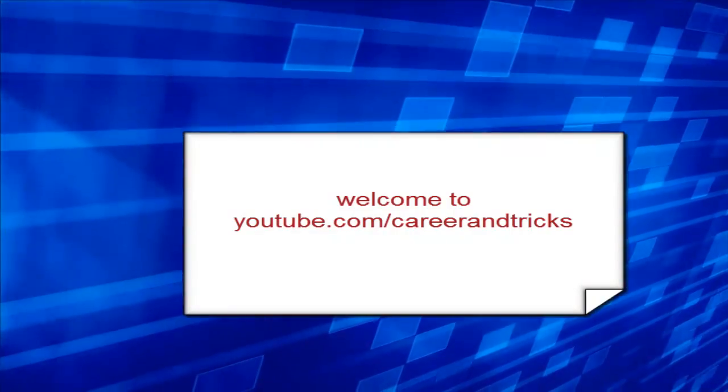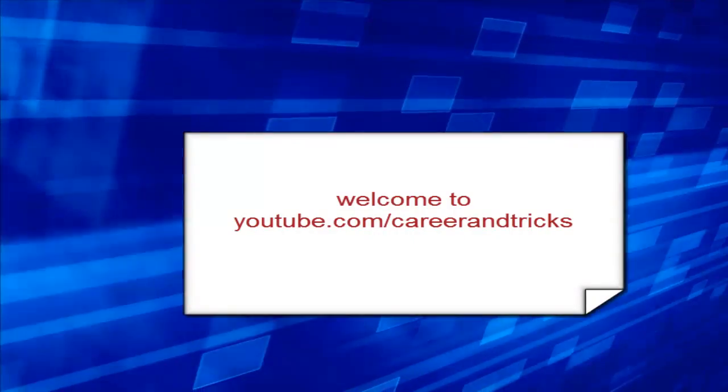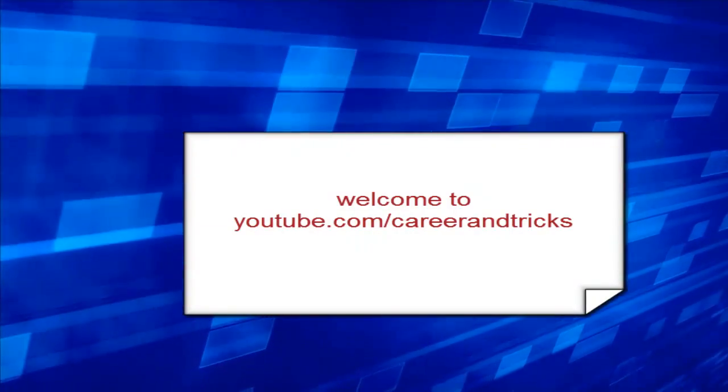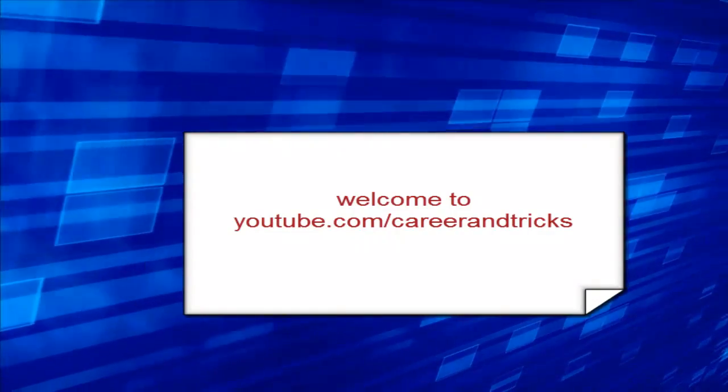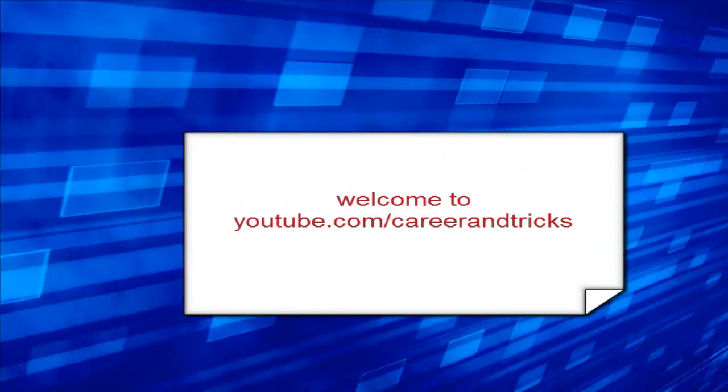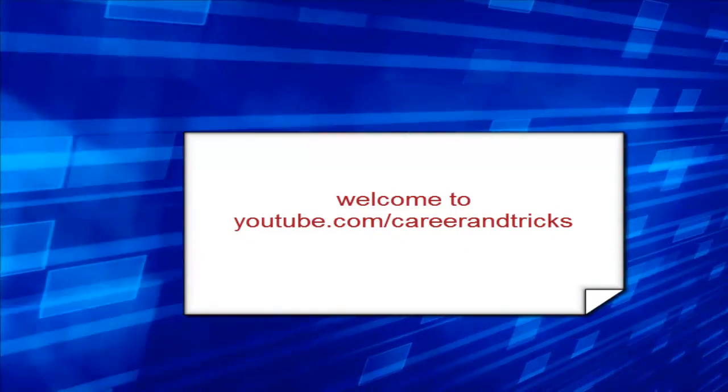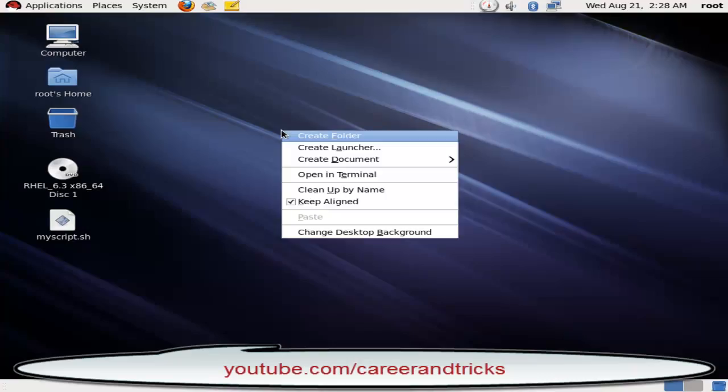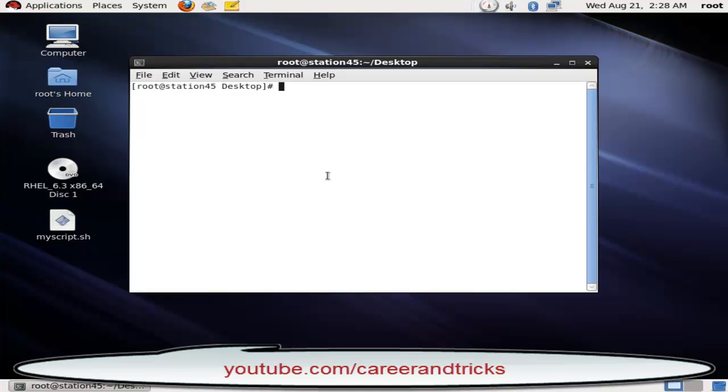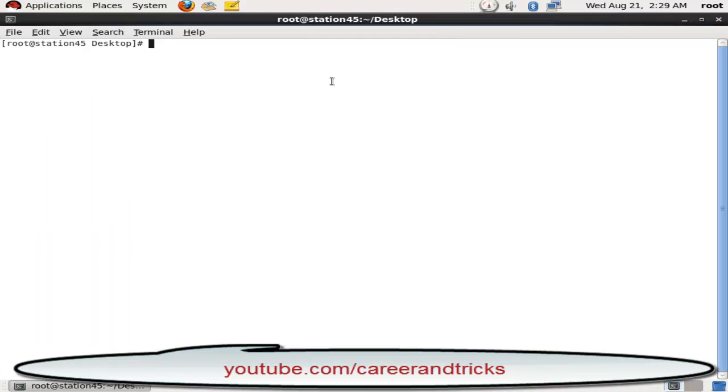Hello friends, welcome to careerandtricks.com and here is my YouTube channel youtube.com/careerandtricks. Today our tutorial is about how to enable IP forwarding. Open your terminal and run one command: vim /etc/sysctl.conf.